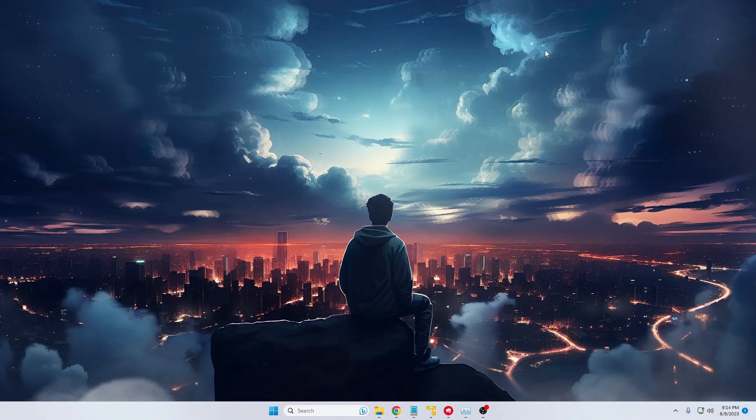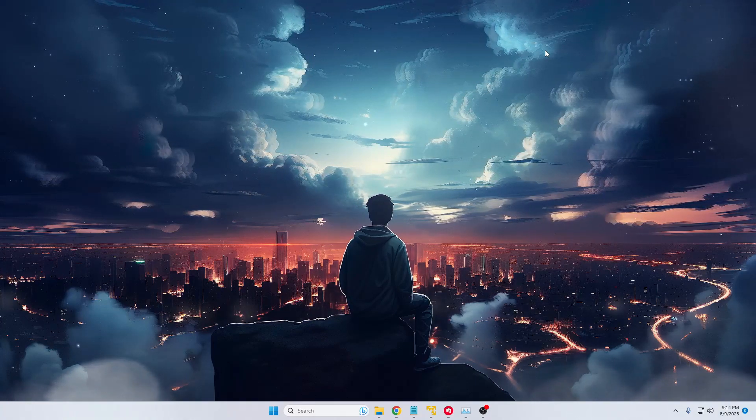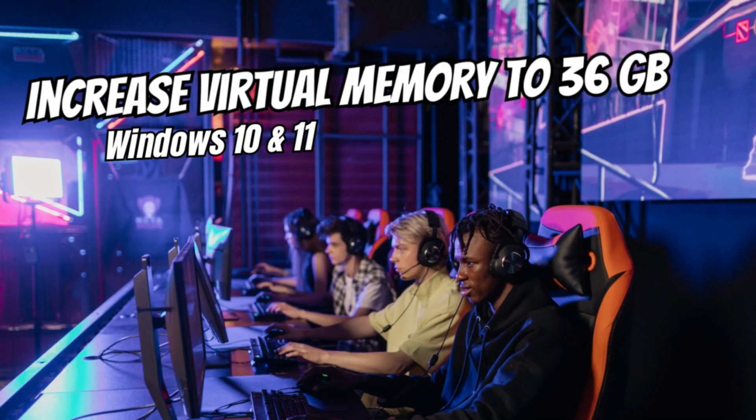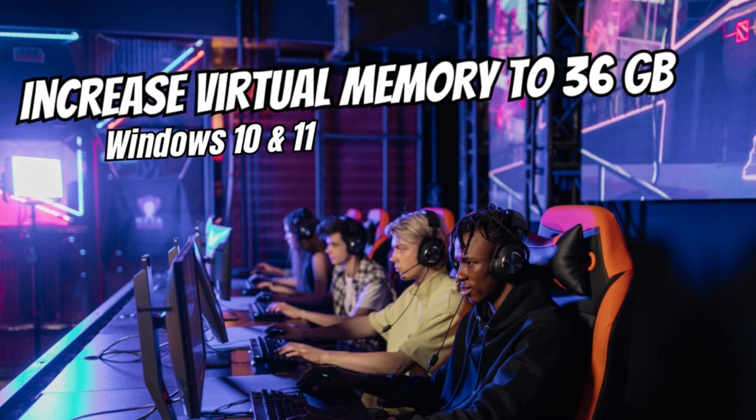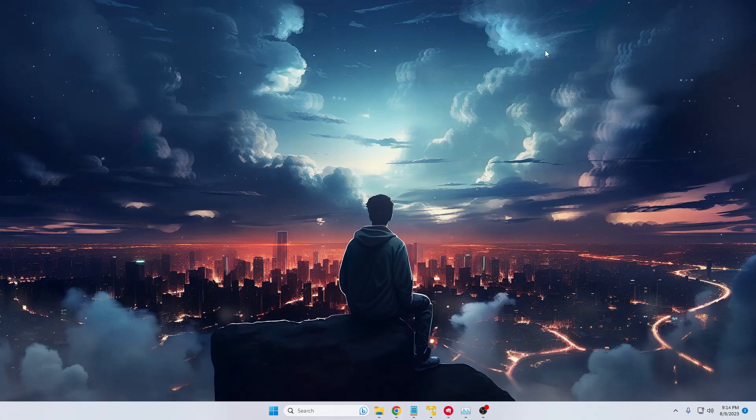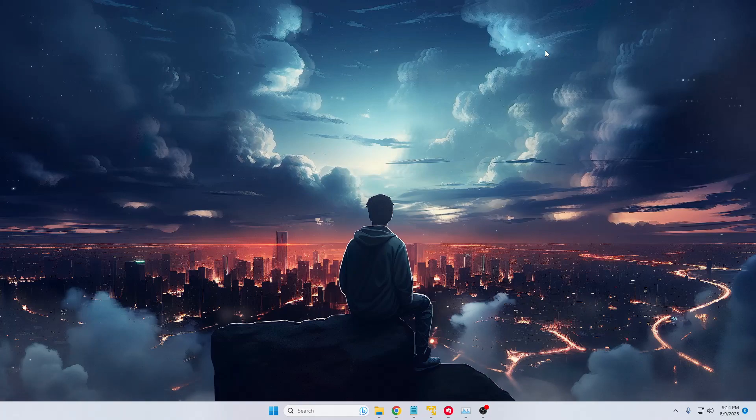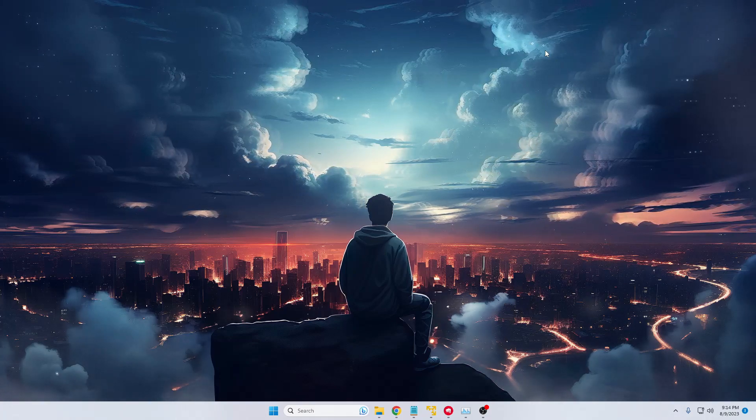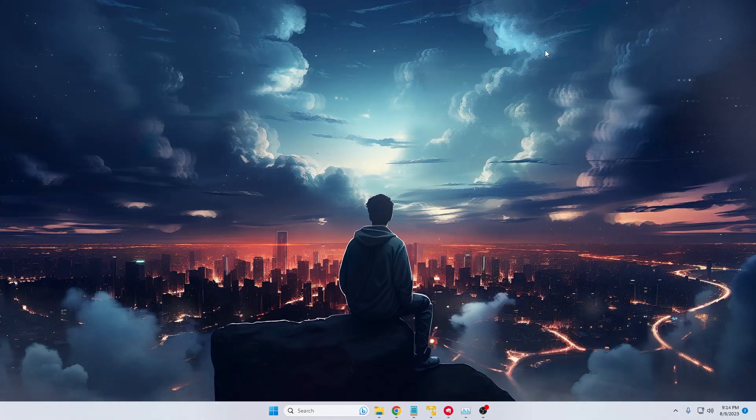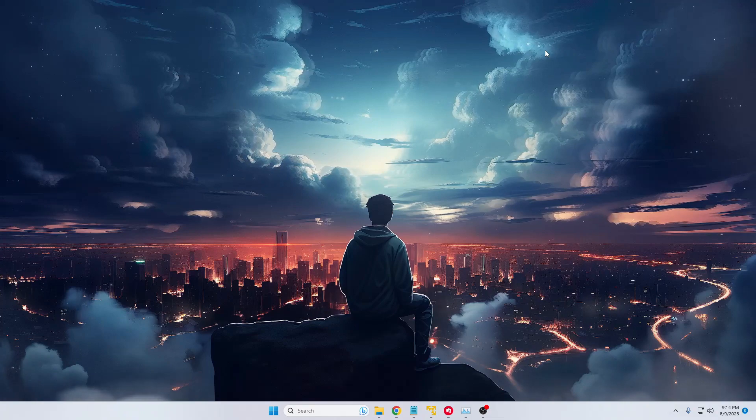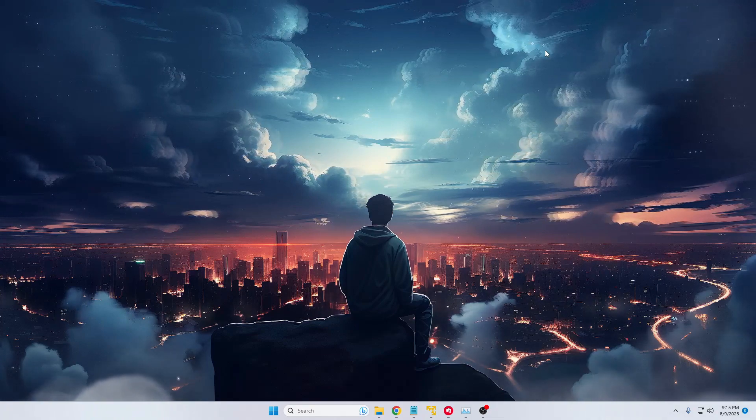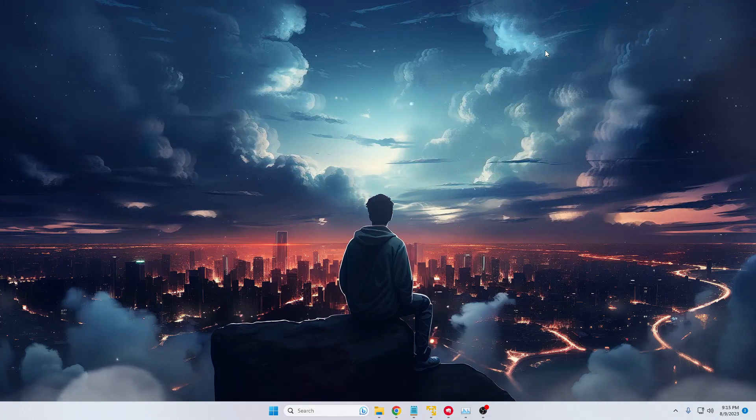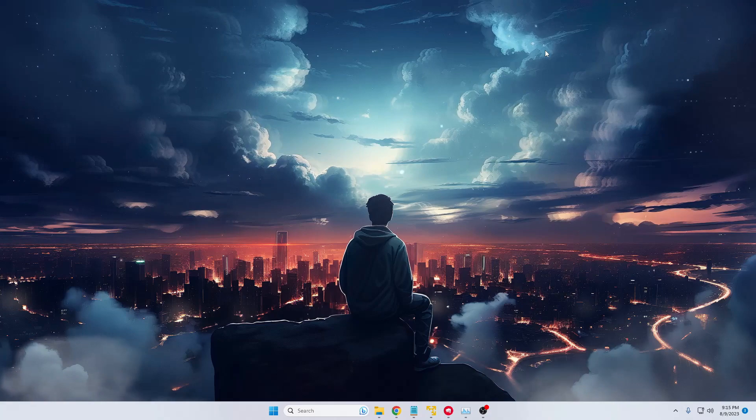Hello everyone, welcome back to Tech Genie. In this video I'll explain how you can increase the virtual memory on Windows 10 and Windows 11 from 4 or 8 gigabytes to 32 or 36 gigabytes. This virtual memory can be really useful when you're running out of memory and experiencing high memory usage.